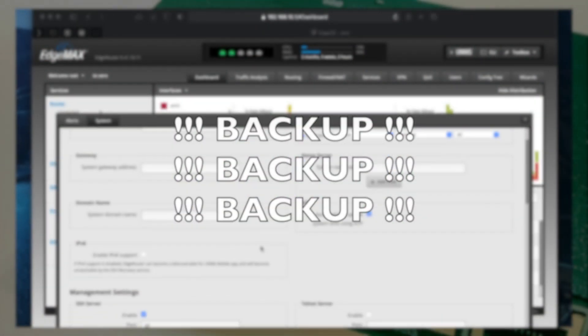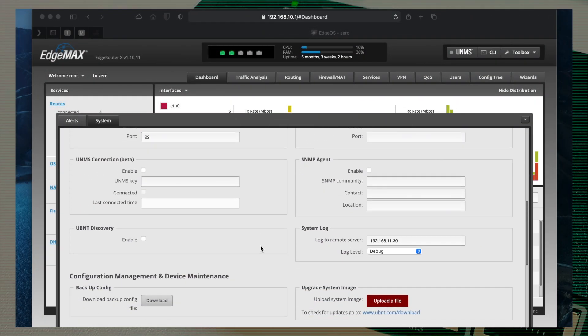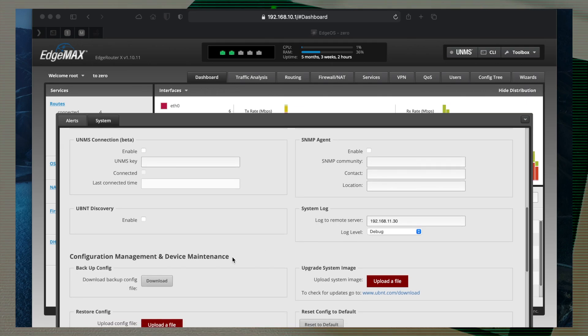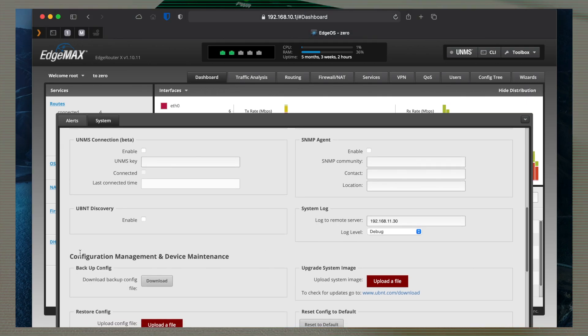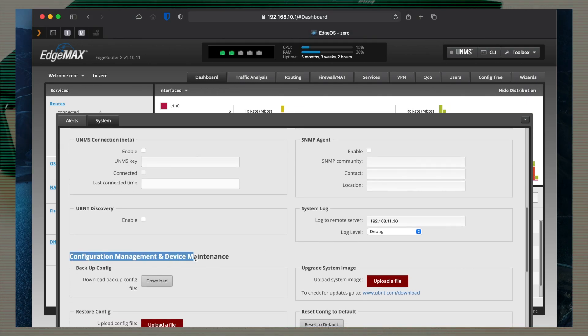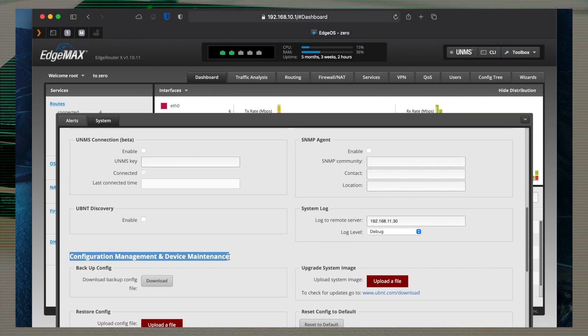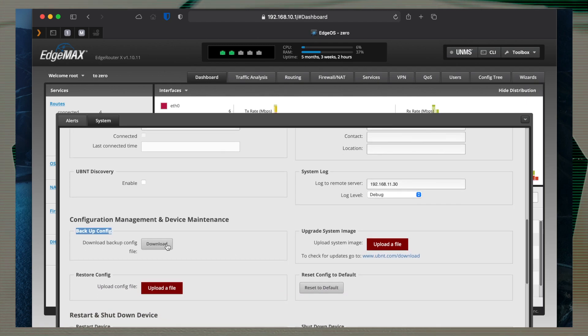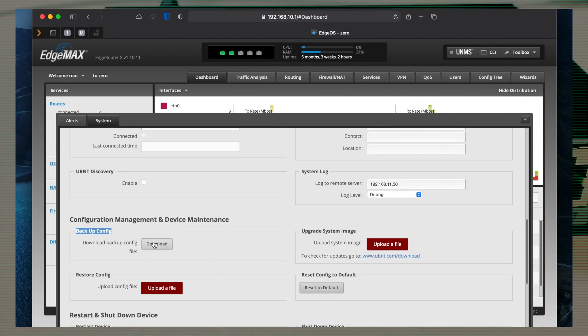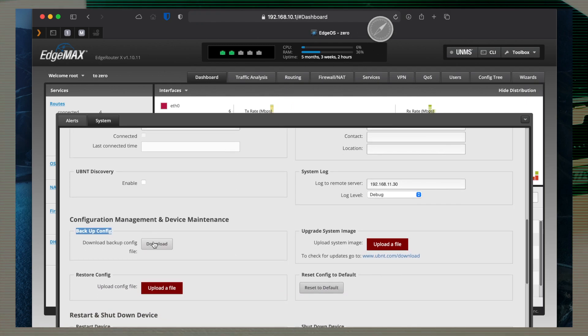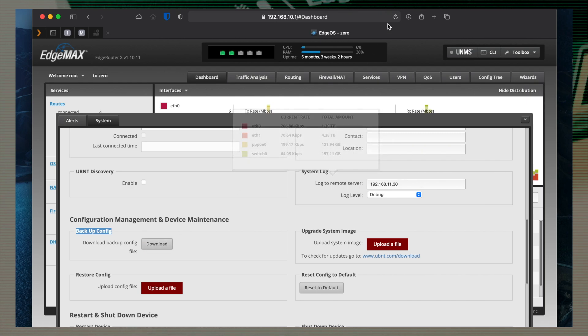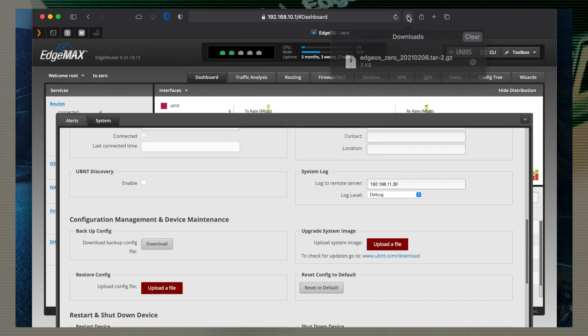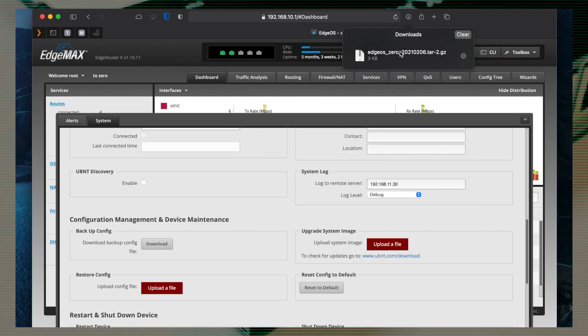1000 times backup. Very important. You never know what could happen to your router. It's very good to have it at hand. It's very simple. You just press download and you will have it.